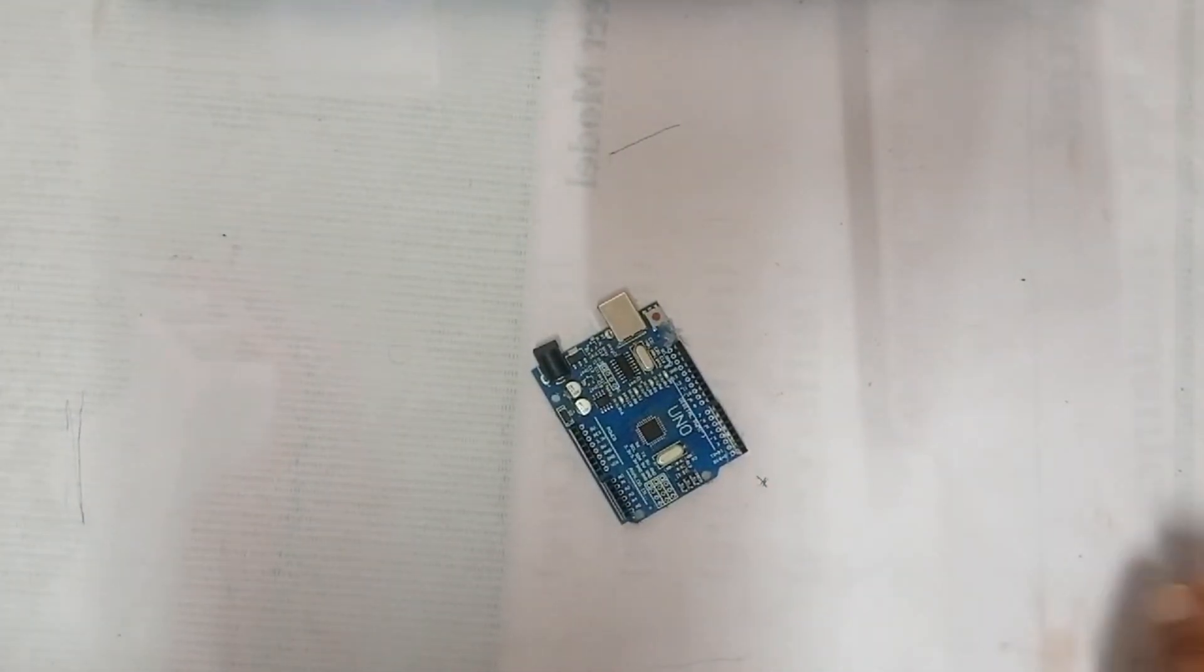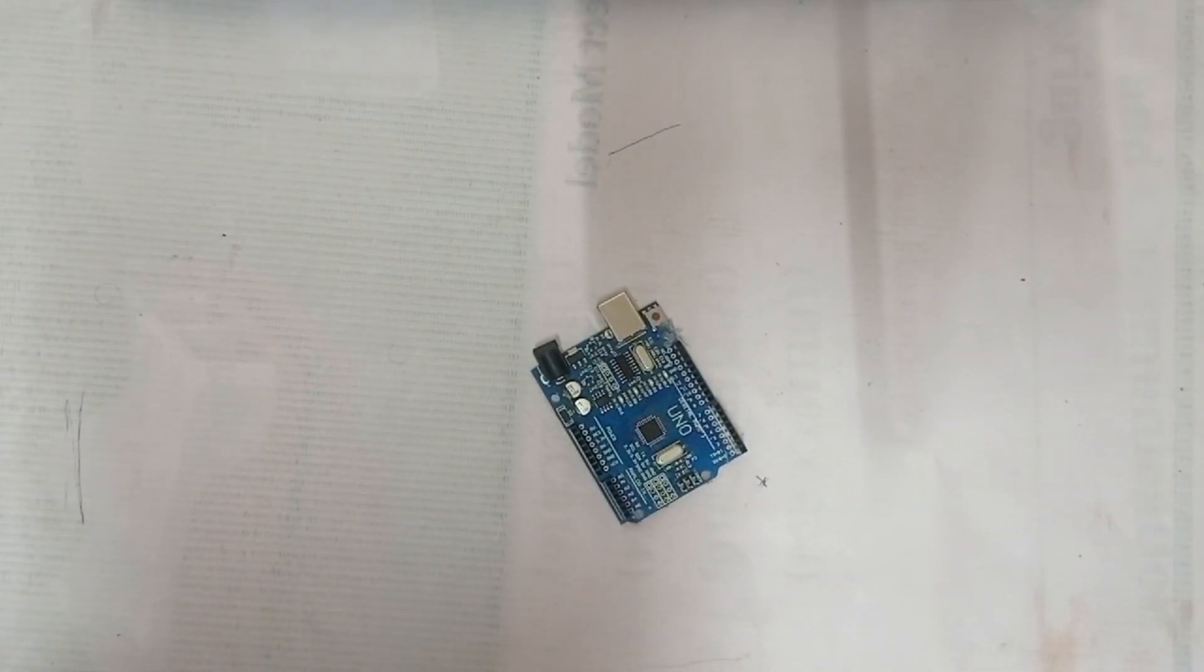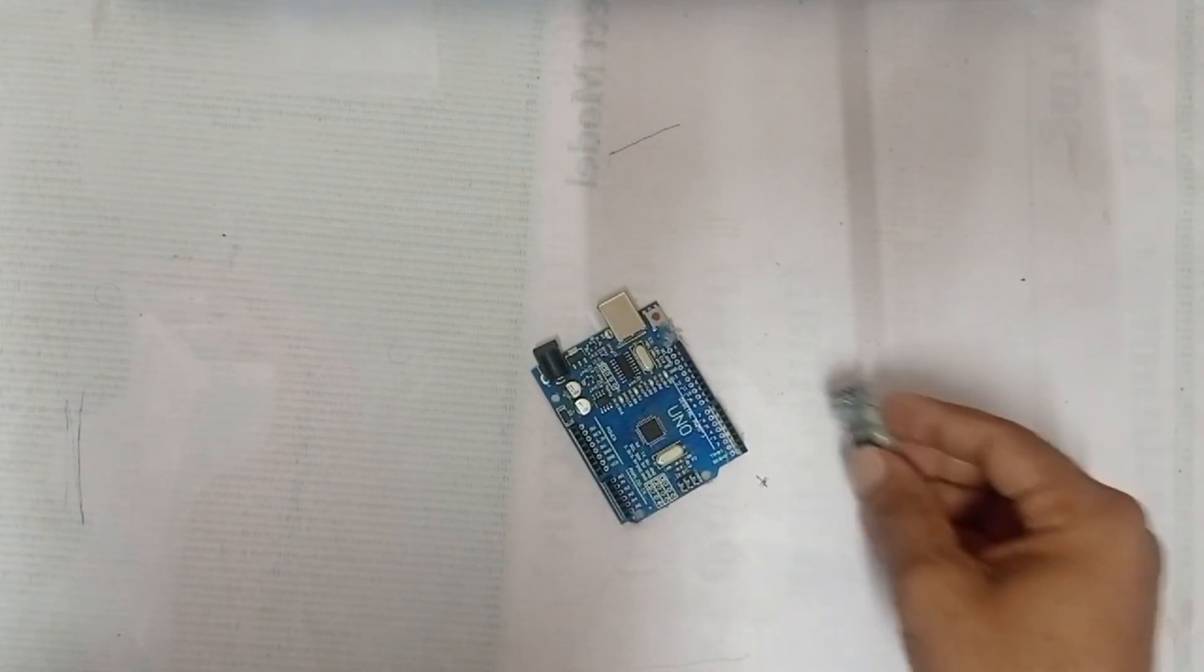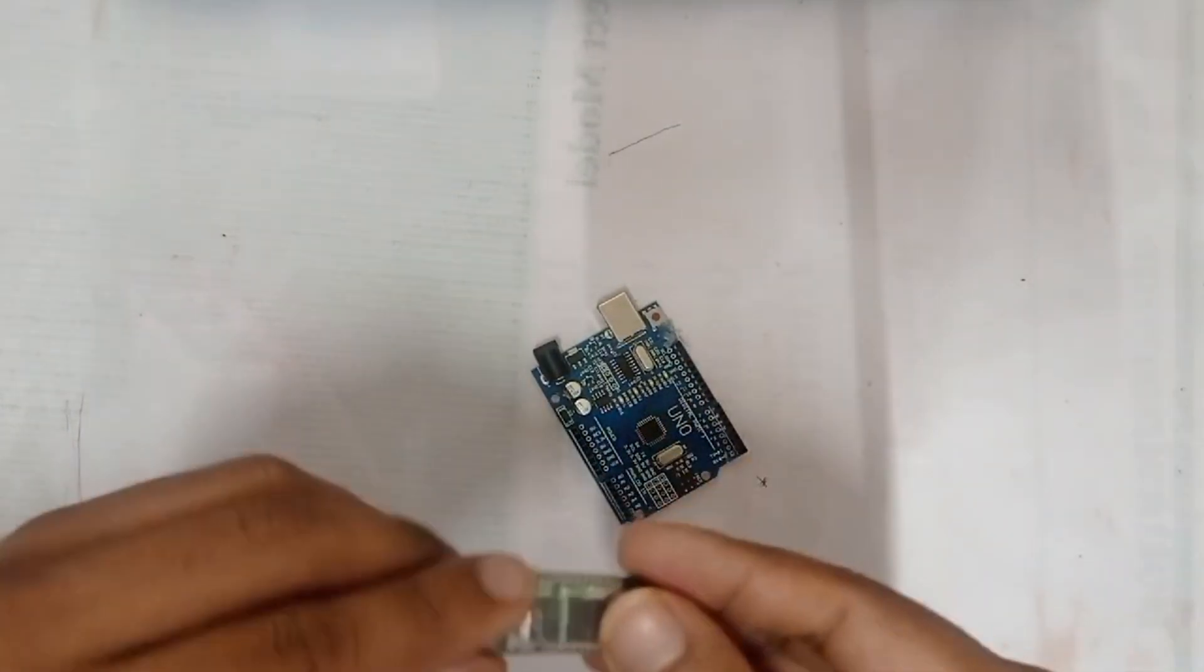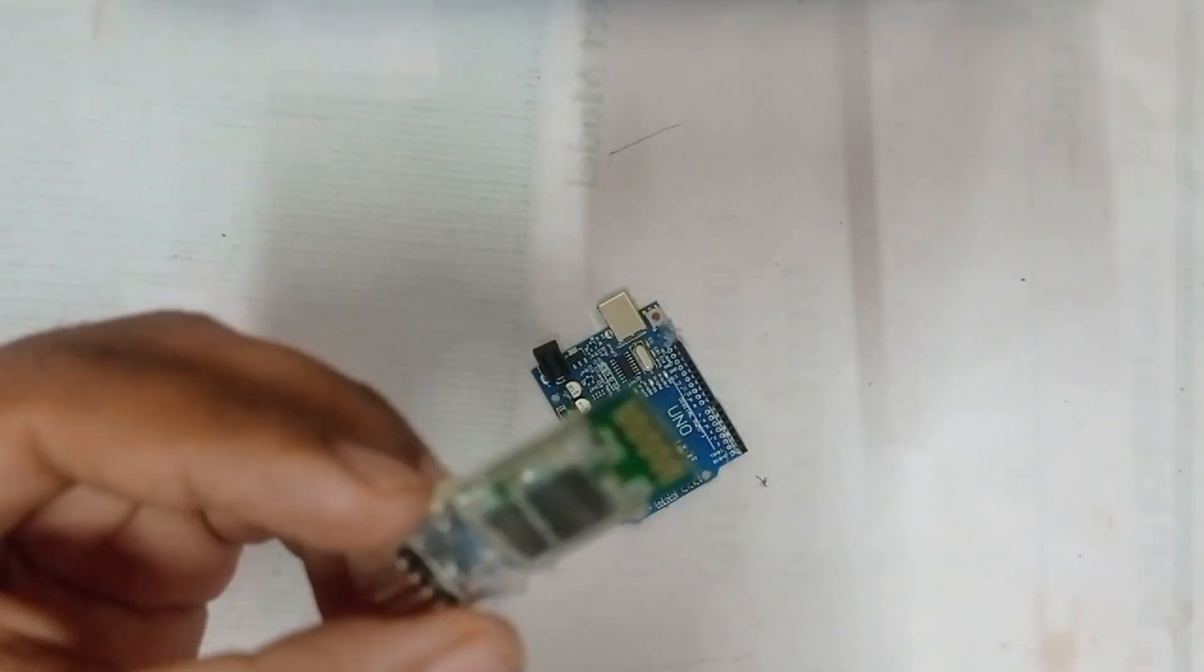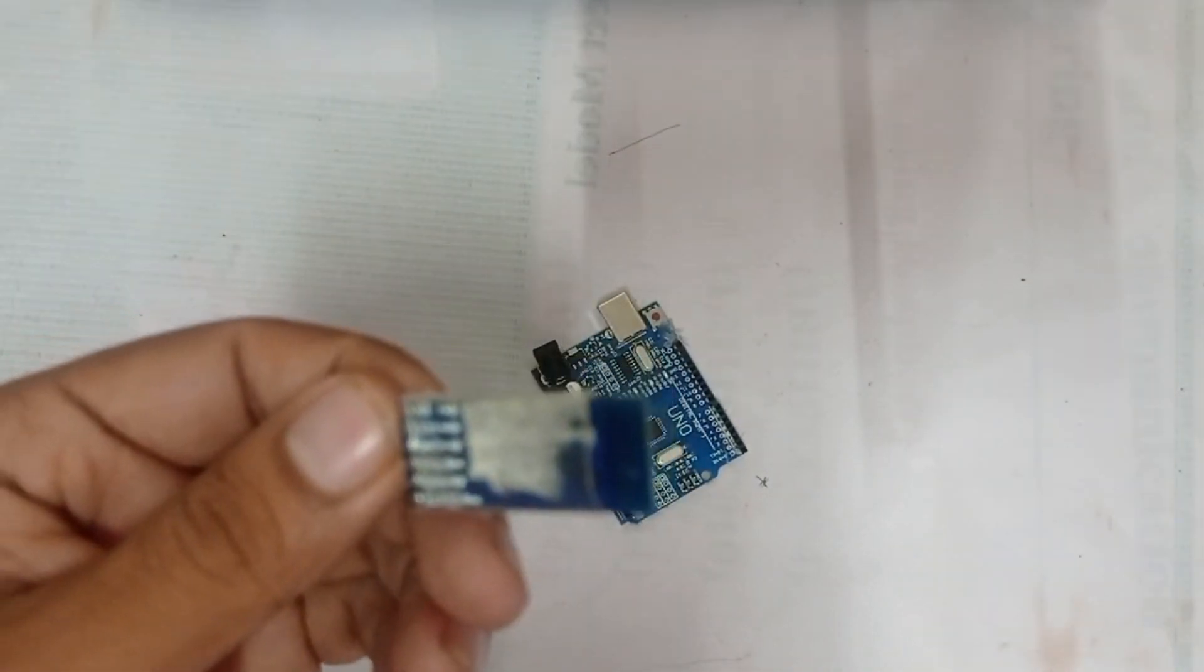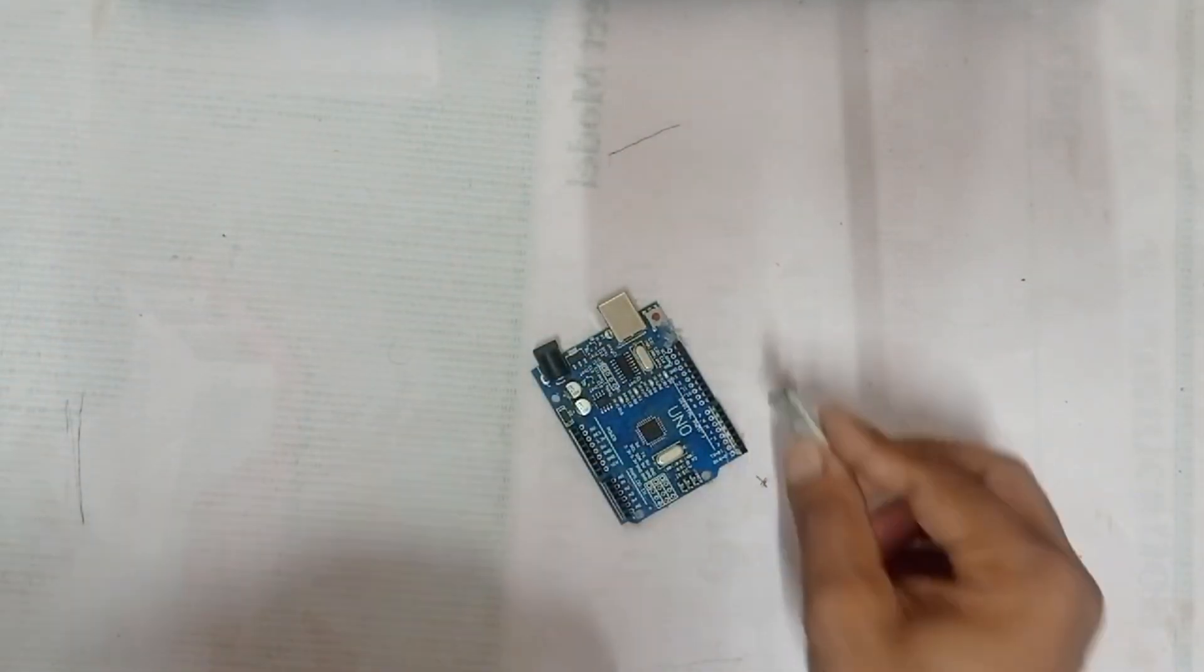First of all, we need Arduino Uno, which serves as the main controller of this project. We also need a Bluetooth module, so we are using SC-06 as the Bluetooth module in this project.